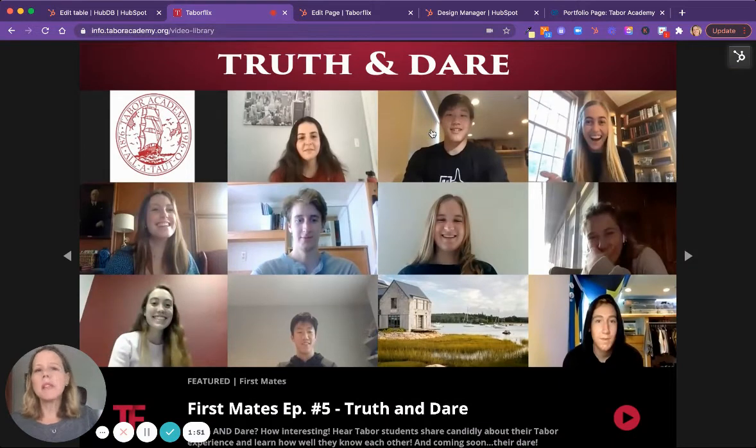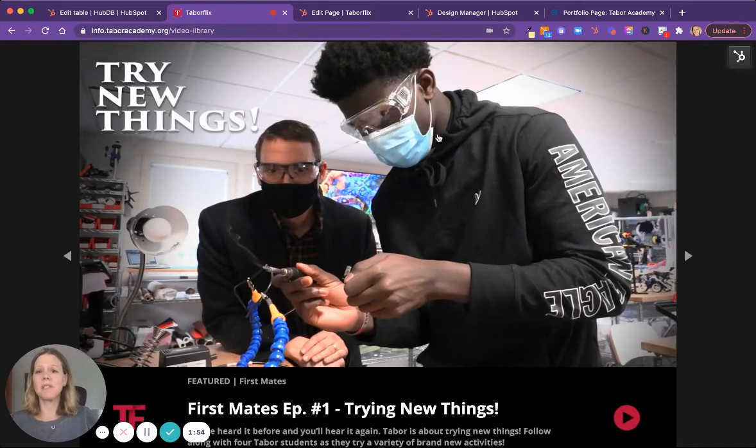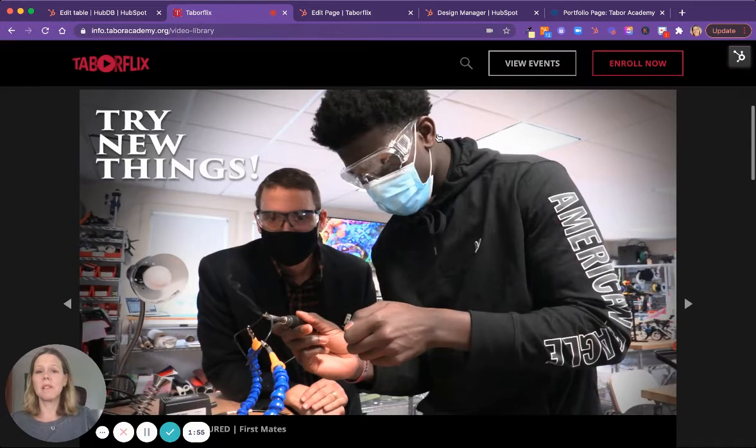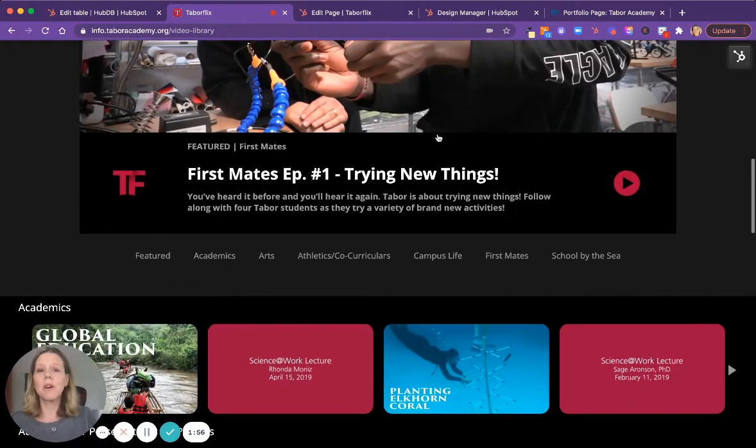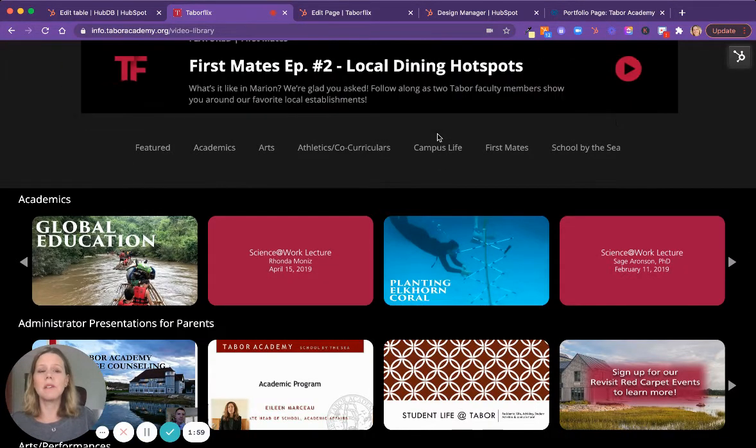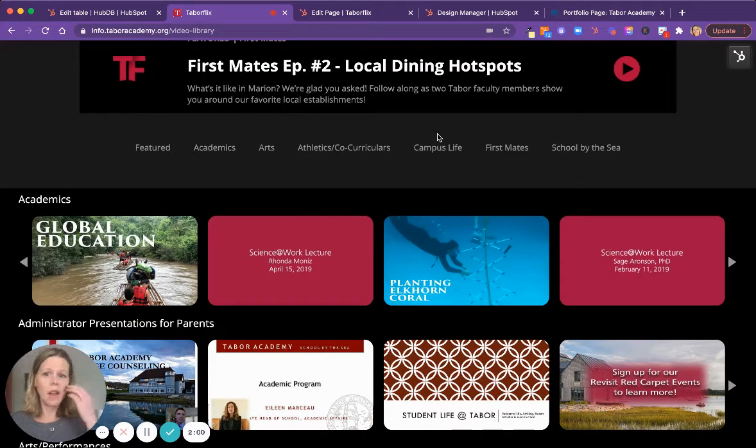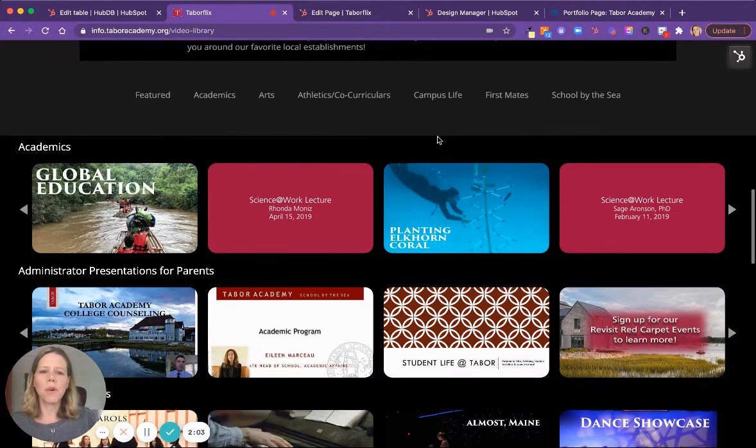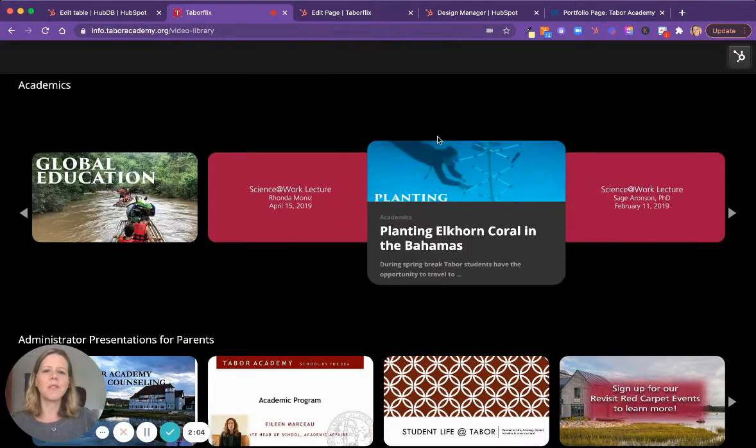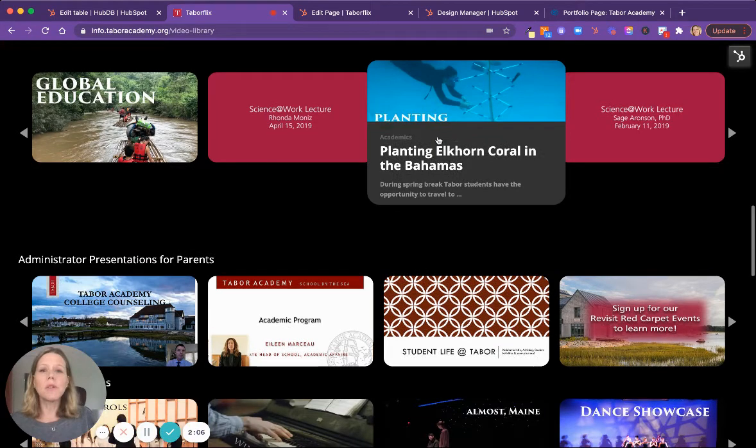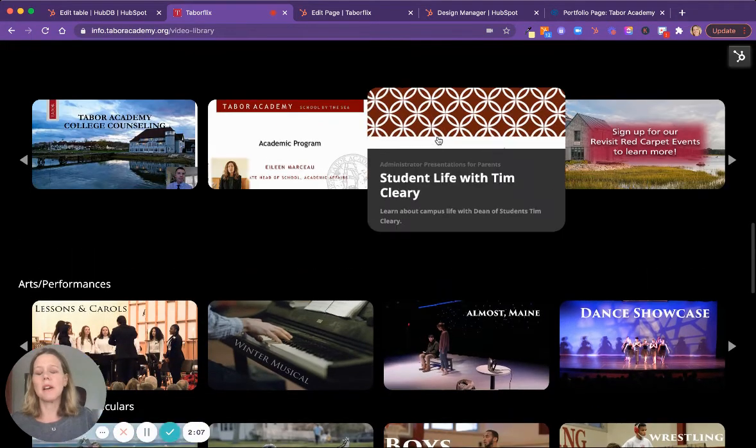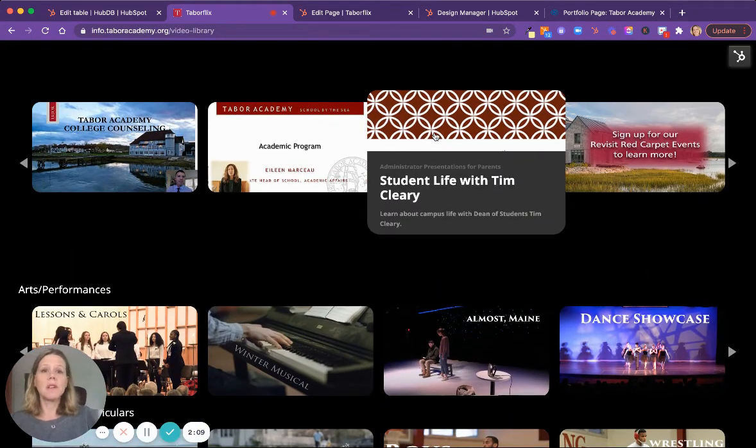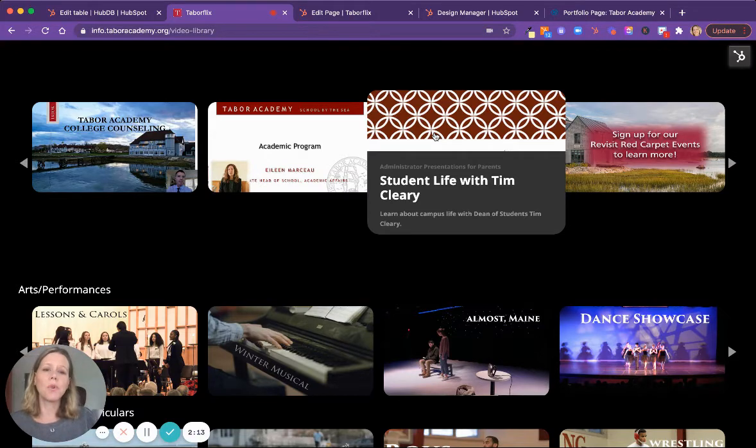But ultimately, this microsite is all about the content, which is the amazing video content that the school has generated to highlight different aspects of their program. Very aspirational, very inspiring videos about different tracks, different academic tracks in the school.